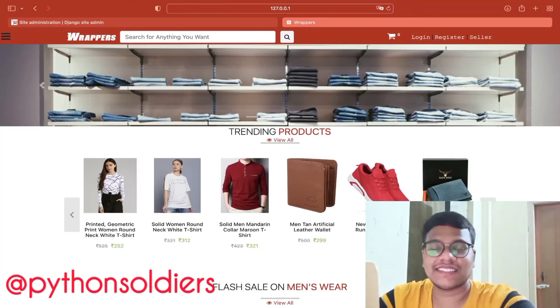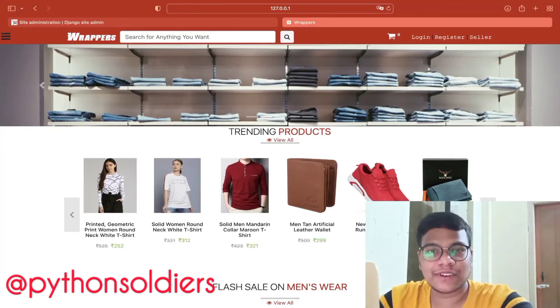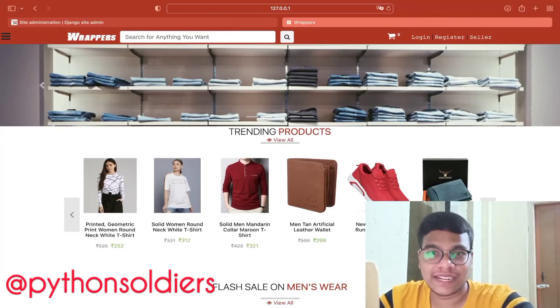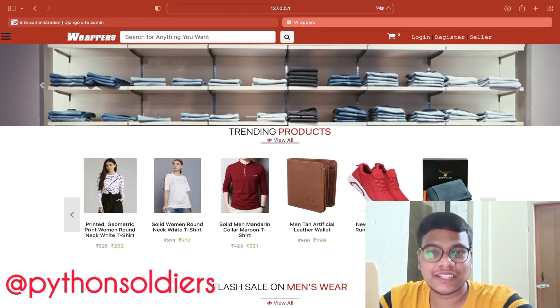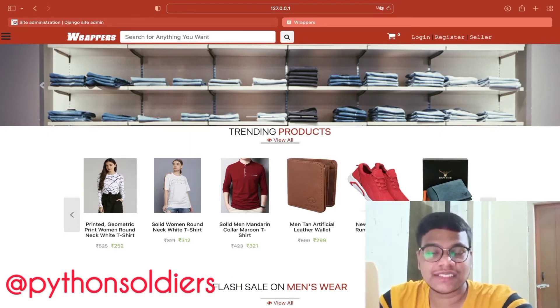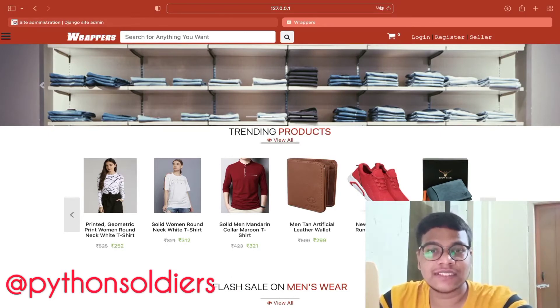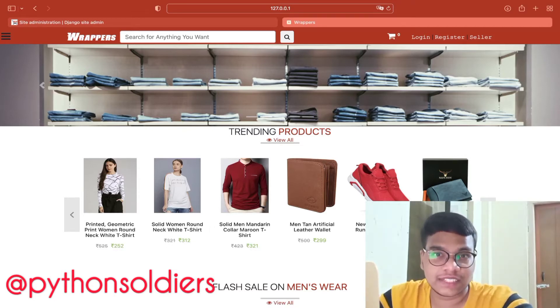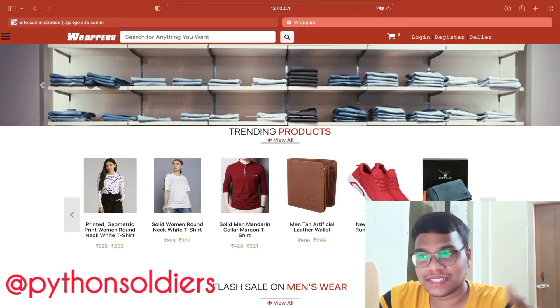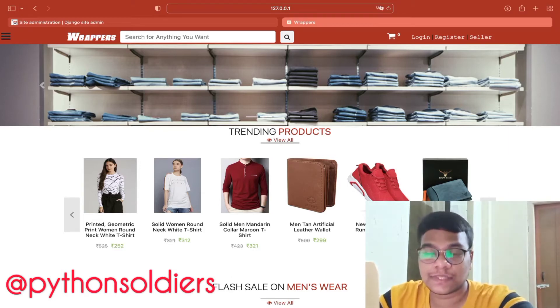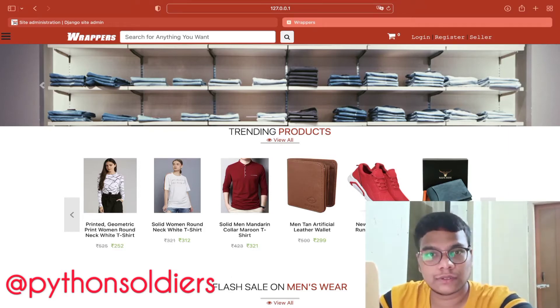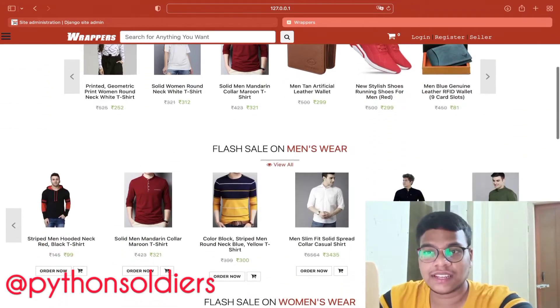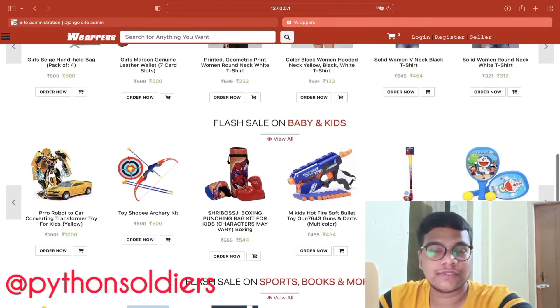Hello soldiers, in this video I brought you a full-fledged multi-vendor e-commerce site which is built using Django. Django is a Python-based open source web framework. We'll see how this website is looking and we'll go through the code.